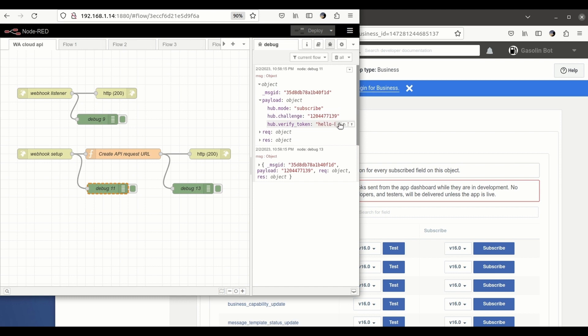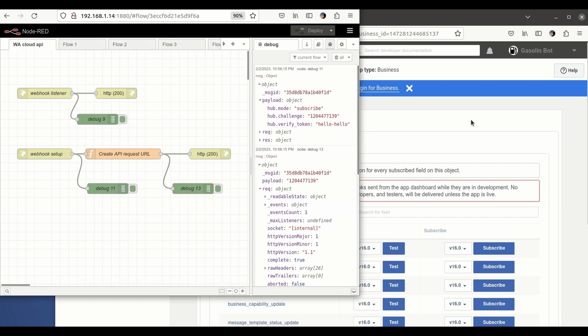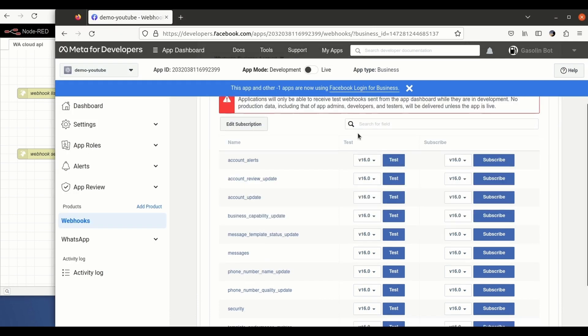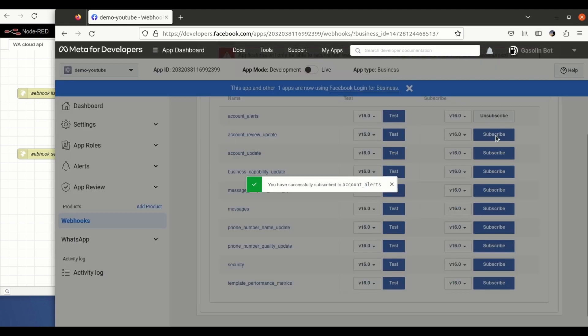Now you need to subscribe to which events you want to receive on your server. I'm going to subscribe to all of them because I want to receive not only the messages but any other thing that WhatsApp has to tell me about my account.